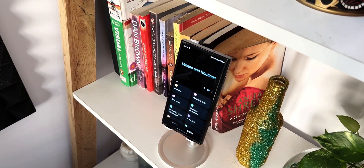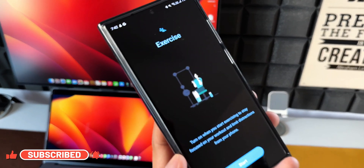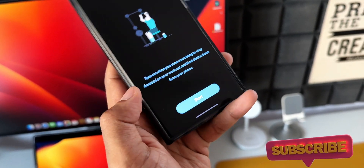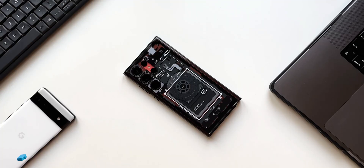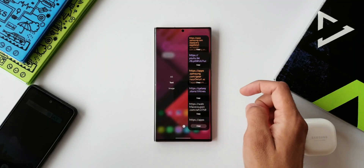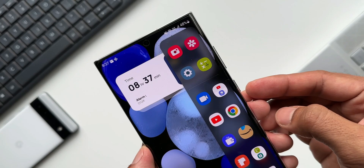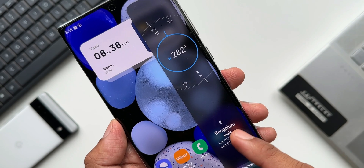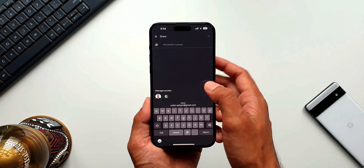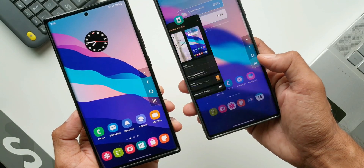iOS 18 got some amazing features borrowed from Android, but these are pretty old features that have been on Android for a long time. There is still a lot of work for Apple to do to come up with revolutionary features like Android and Samsung Galaxy phones have. Let me know what you think in the comments. If you're interested in the wallpaper, check the link in the description — every video I post will have a brand new wallpaper. Be sure to subscribe and give this video a like if you find it useful. Thanks for watching, take care and stay safe!